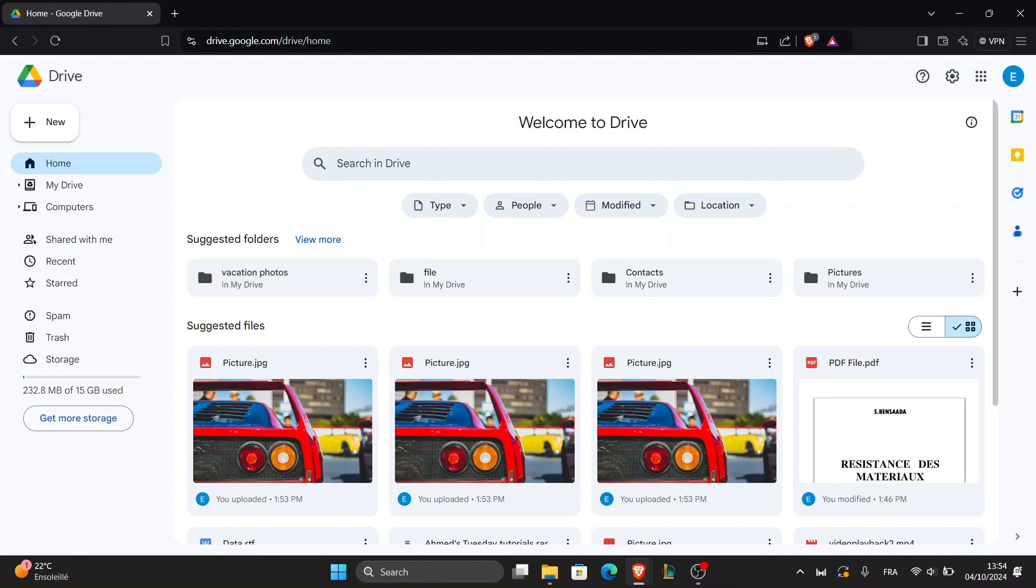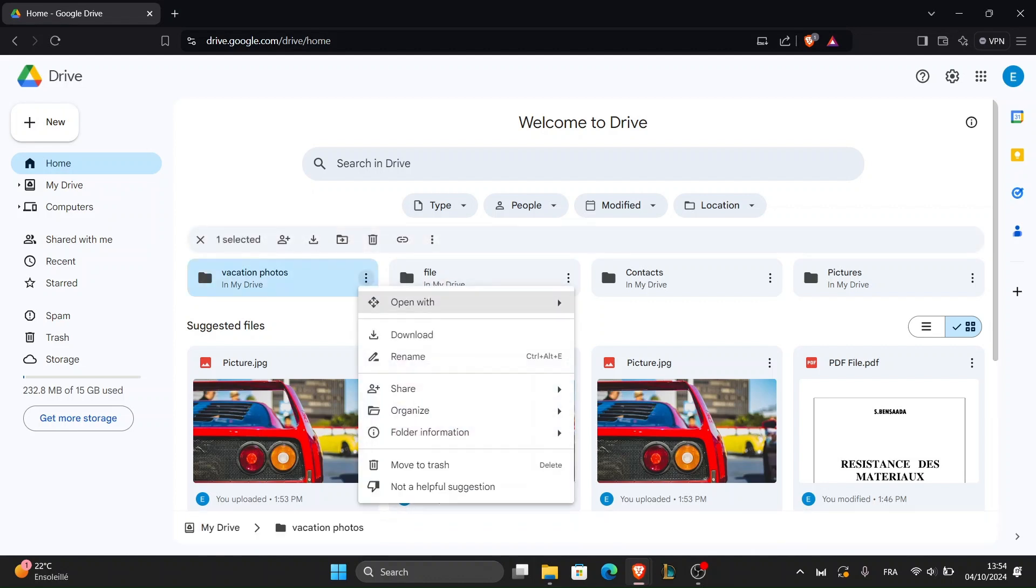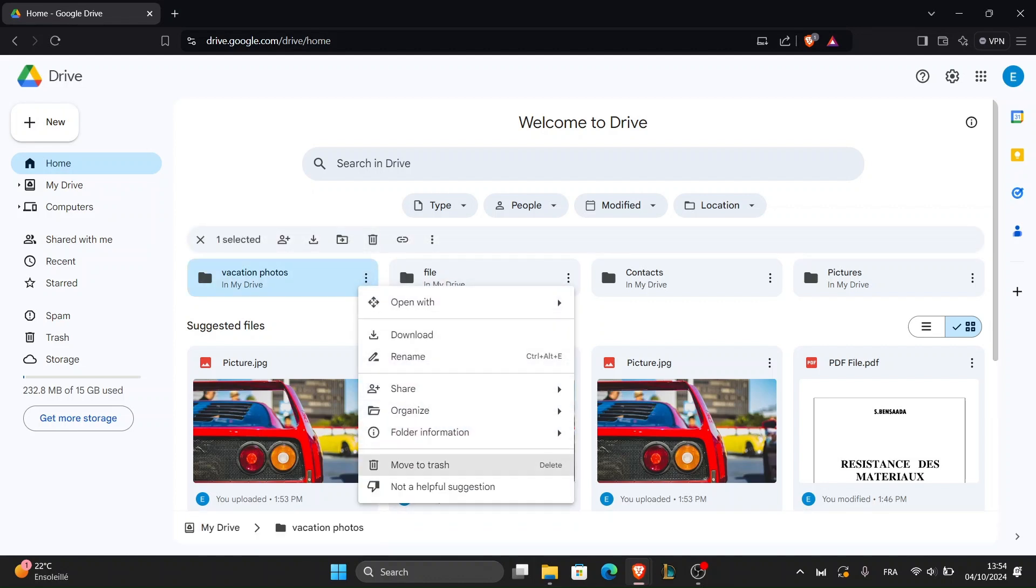Once you're logged in, you'll be directed to the main Google Drive dashboard where you can start uploading your pictures.